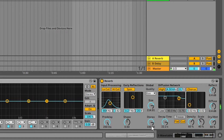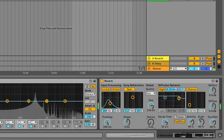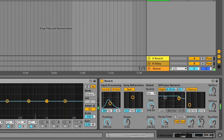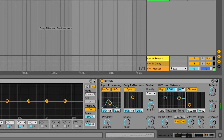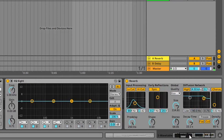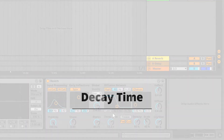Next is basically a stereo/mono knob. At one extreme it will be totally mono, and at the other it will be stereo. The stereo knob controls the stereo width of the reverb.